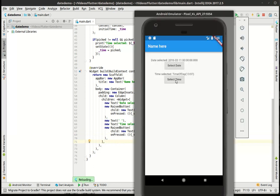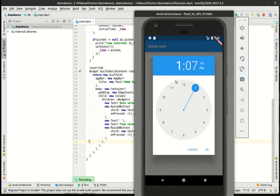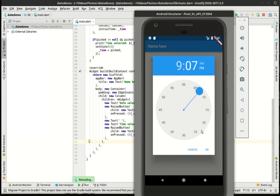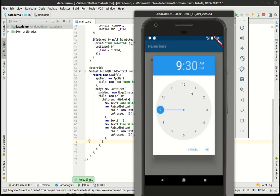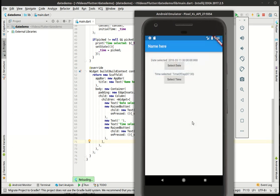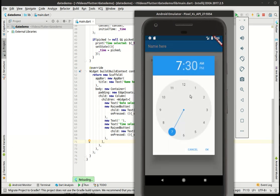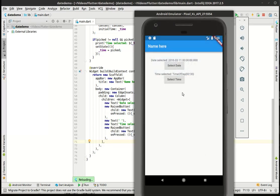And hot reload should grab that. There we go. So now we can actually choose a time. There we go. 9:30. And it'll pick it back up where we left off. We can say 7:30, 2:30, whatever we wanted to do. So that in a nutshell is the date and time pickers.